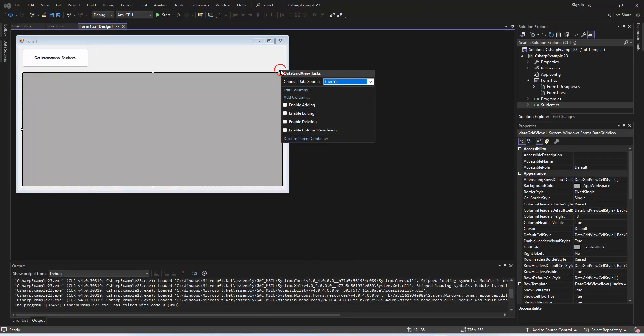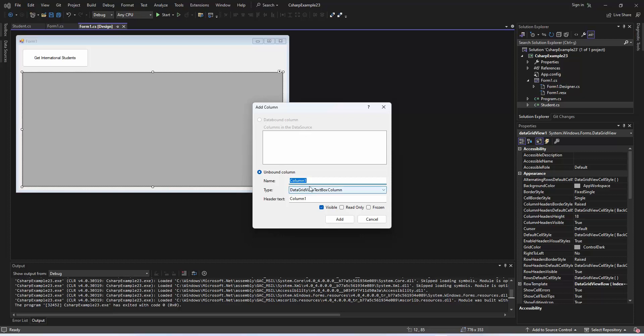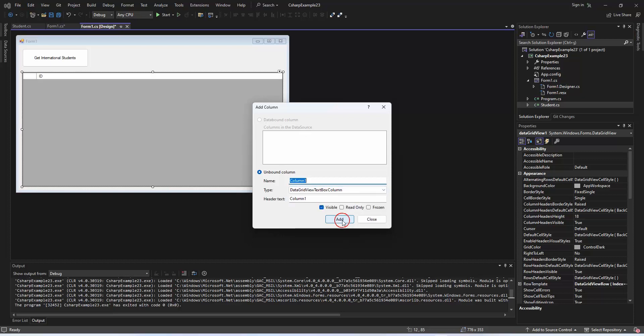Next, let's add and modify columns in our data grid view to match the properties in our student class. Follow these steps using the add columns and edit columns sections.